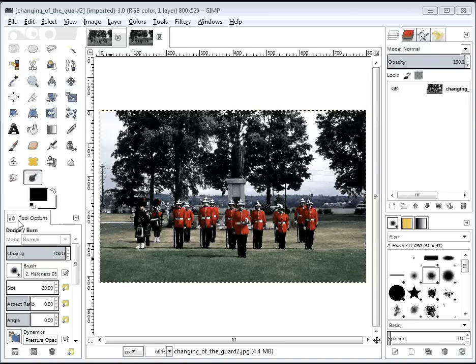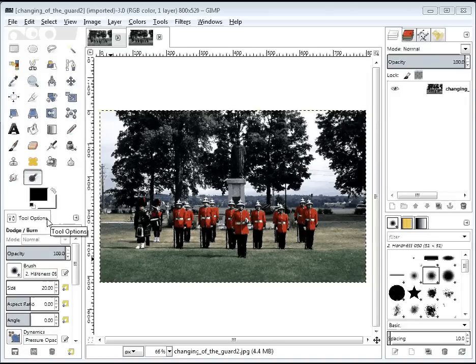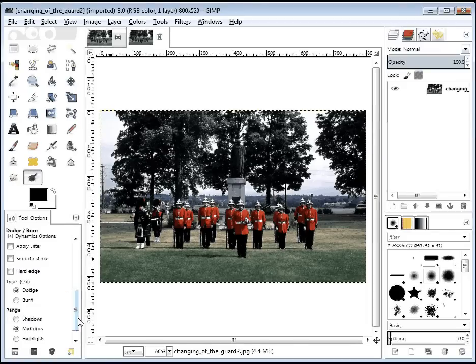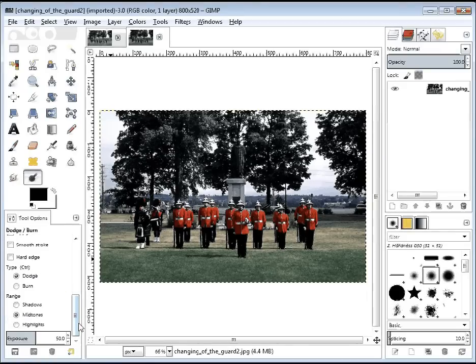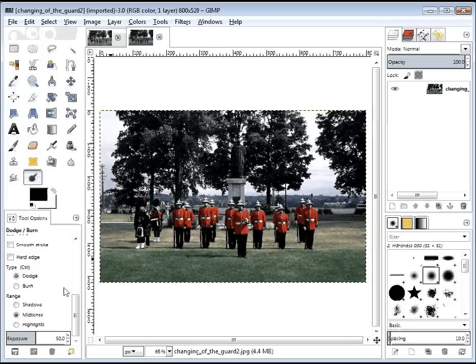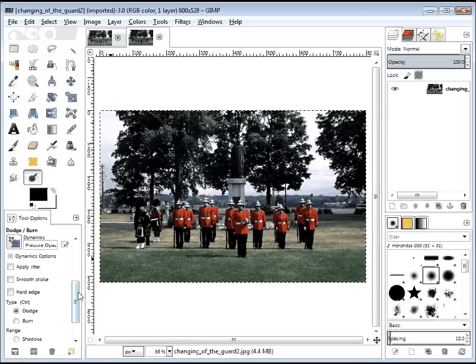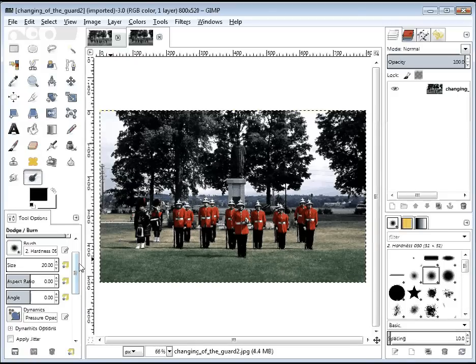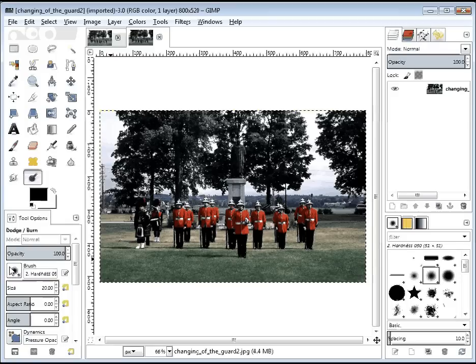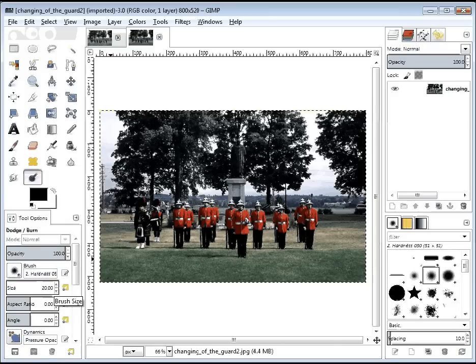So now that you've got your Tool Options in place, we're going to scroll down and confirm that usually the default setting is to Dodge, so we shouldn't need to adjust that. We'll just leave it at Dodge for now. And the biggest thing that we're going to change is our brush, and we may choose to change our size at some point.